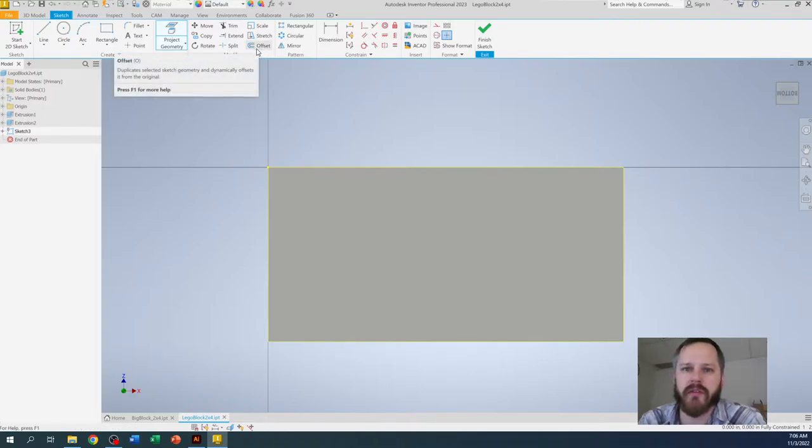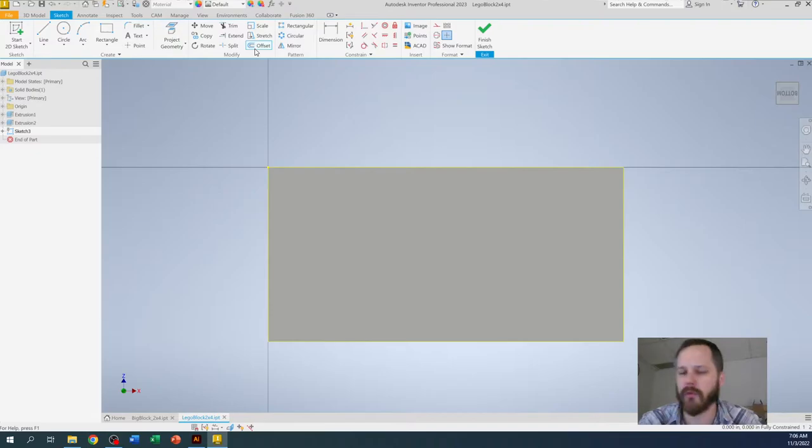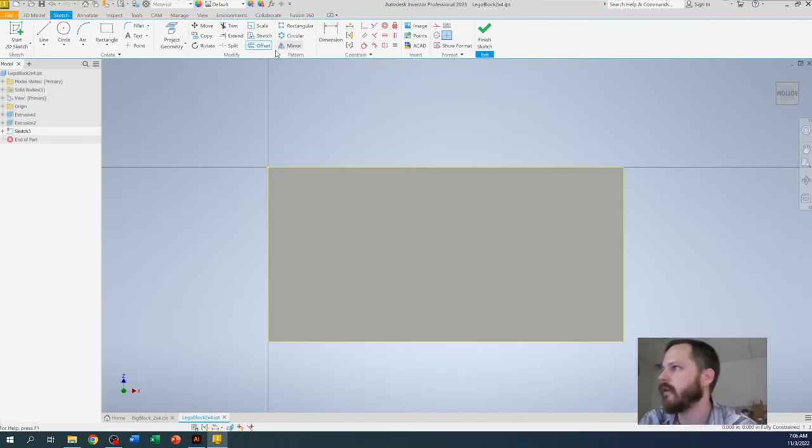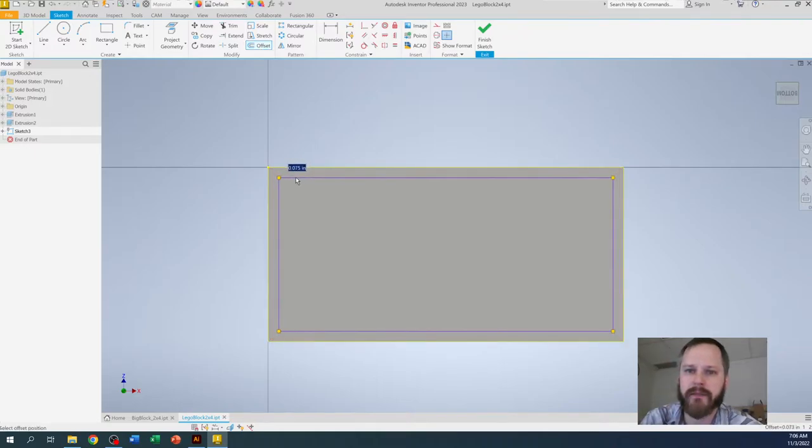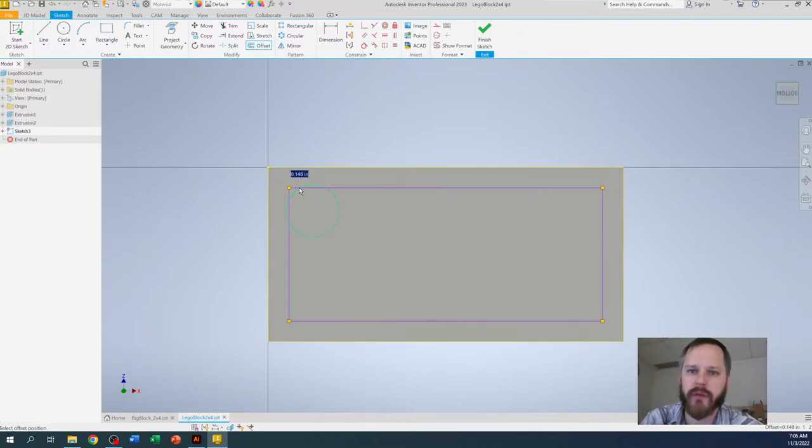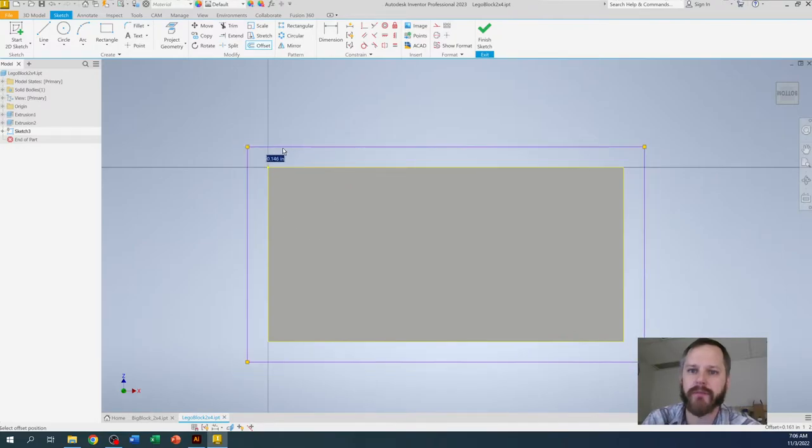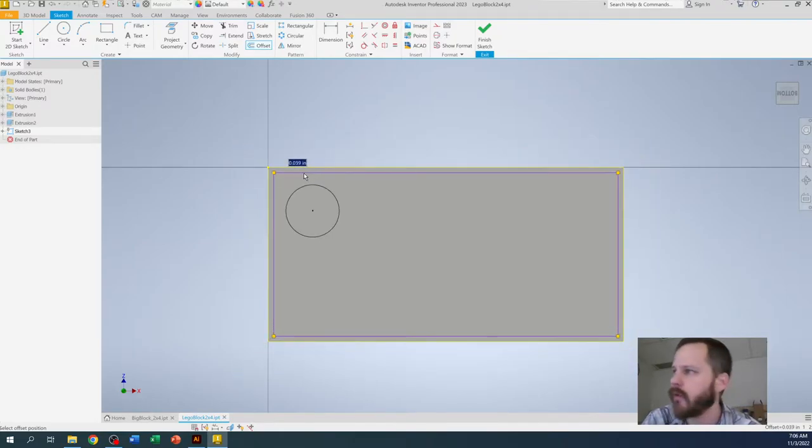Then I'm going to use this offset button and what the offset button will do is it will make a line that is parallel to your line. So I'm going to click offset. I'm going to click on my line and you can see I can come in or I can go out. Offset is a pretty nice tool.